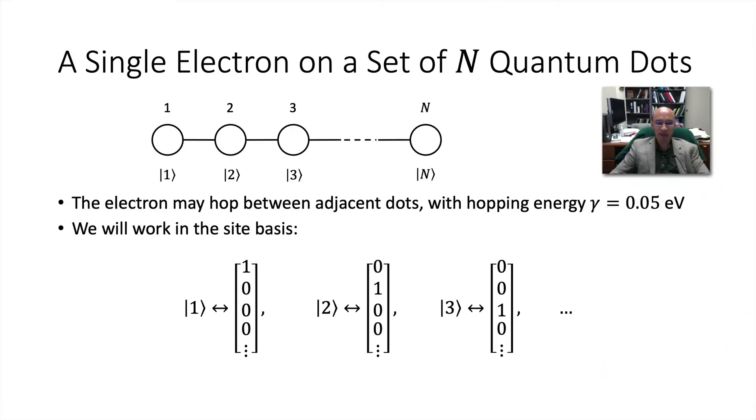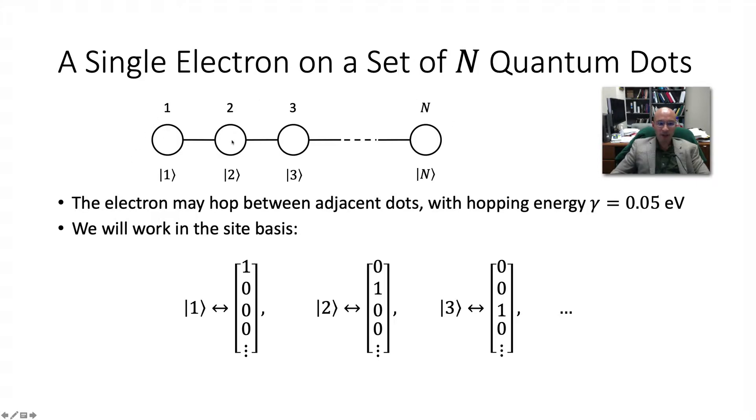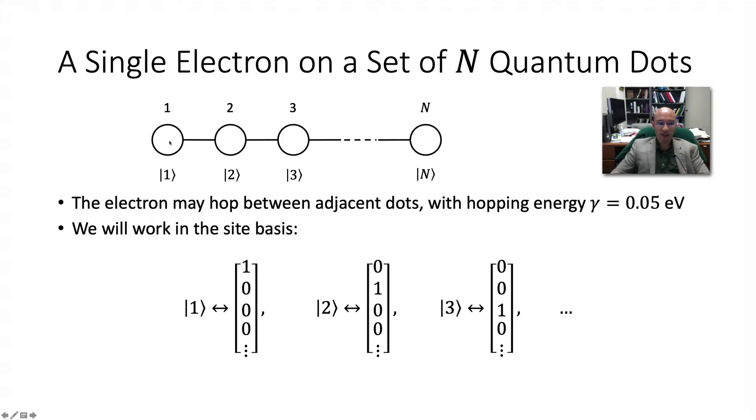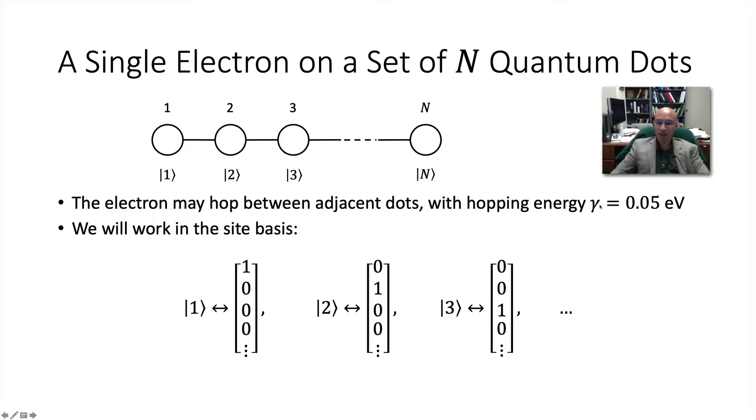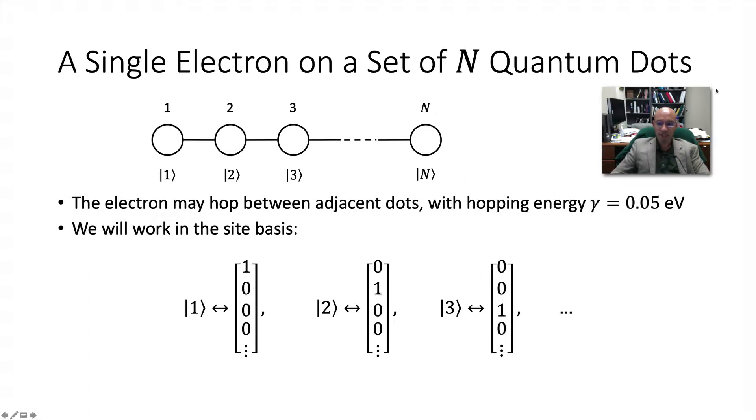So here's the system of interest. There are n quantum dots, which we think of as charge traps. If we have a single electron, it can be located on any one of these n quantum dots. We will use a site basis where we define state ket 1 as the electron on dot 1, and then ket 2 the electron on dot 2, and so on. We stipulate that the electron can hop between adjacent dots with a hopping energy gamma of 0.05 electron volts, or 50 milli electron volts, and we want to work in this site basis with these states that we already described.